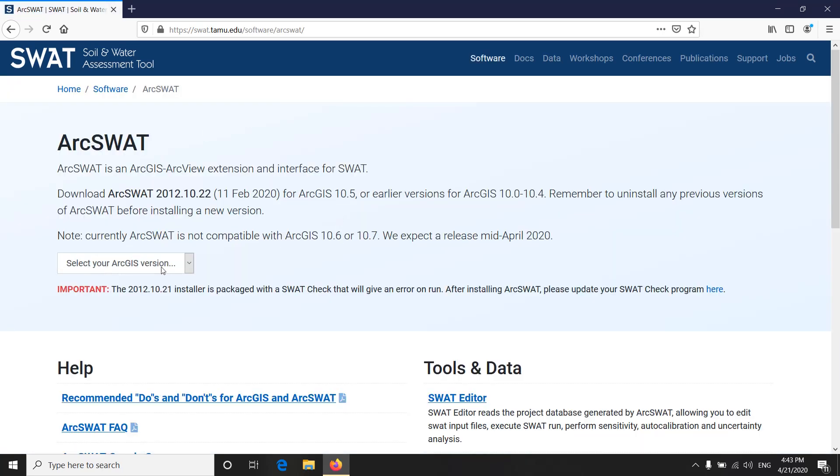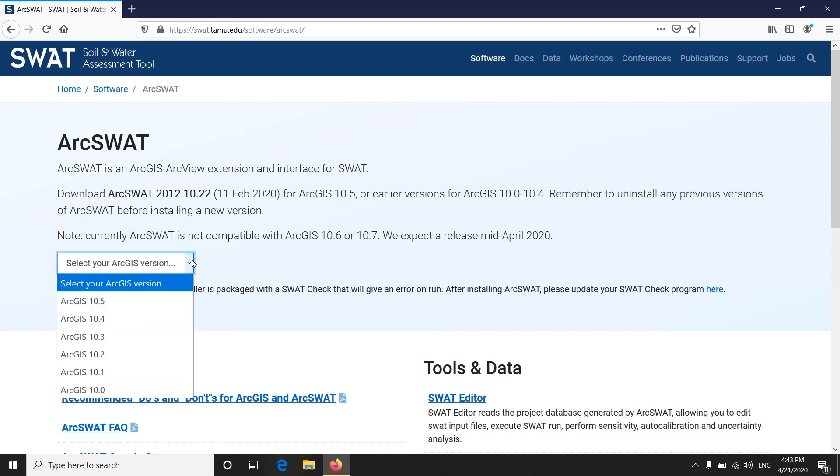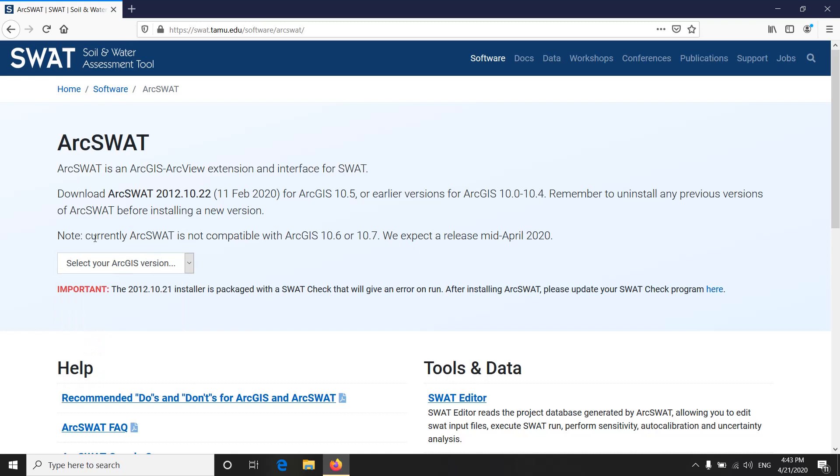Here you can see a drop-down box where you can select your ArcGIS version. You must note that currently ArcSWAT is not compatible with ArcGIS 10.6 or 10.7. We expect a release mid-April 2020, but it is not yet released.